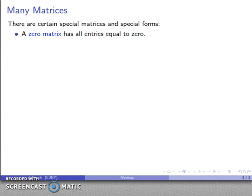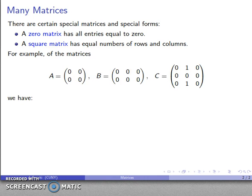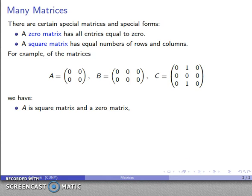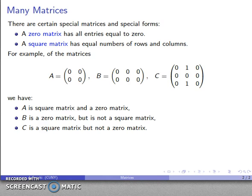The zero matrix is the matrix where all of the entries are equal to zero. A square matrix has the same number of rows and columns. For example, matrix A is both a square matrix and a zero matrix. Matrix B is a zero matrix but it's not square because it has different numbers of rows and columns. And matrix C is a square matrix with the same number of rows and columns, but it's not a zero matrix.